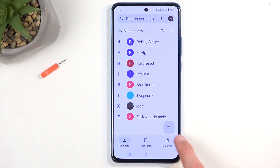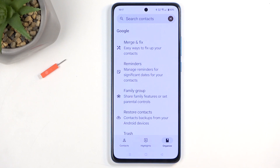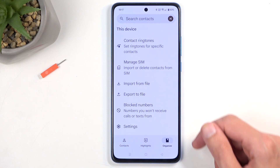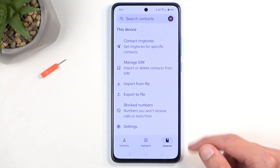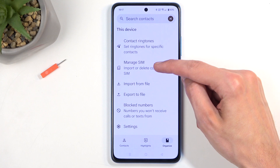Next, you're going to want to navigate to 'Organize' and then swipe down where you will find the 'Manage SIM' option.